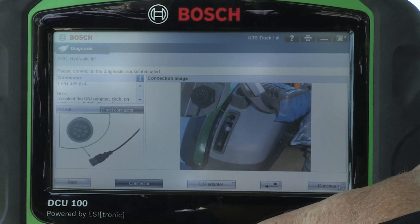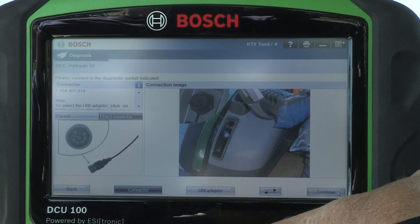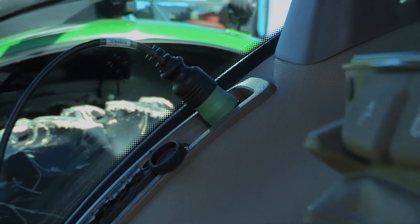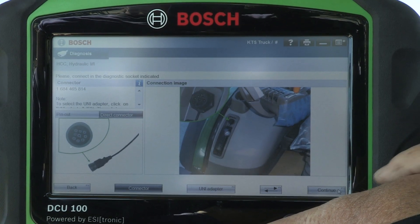It's showing where to connect the connector onto the tractor. Select continue.